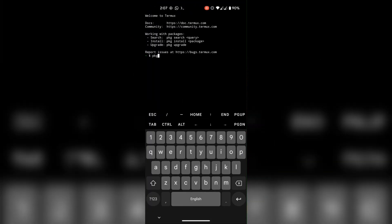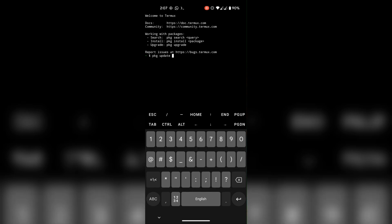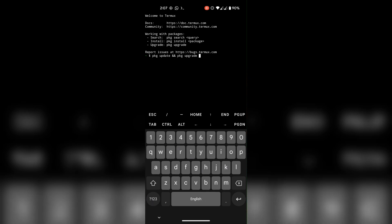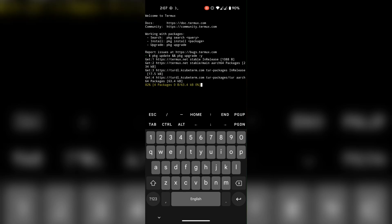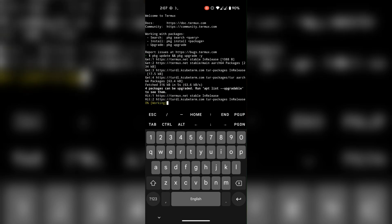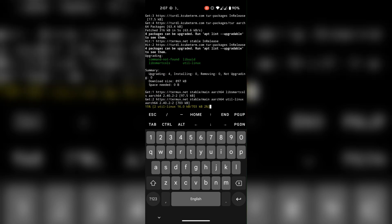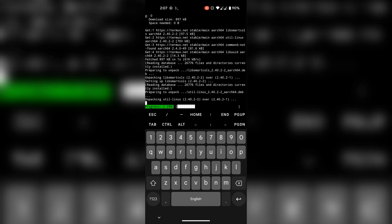Upon entering Termux, first run this command to update your system. All the commands will be available in the description. Tap to copy format will be available on my Telegram channel.